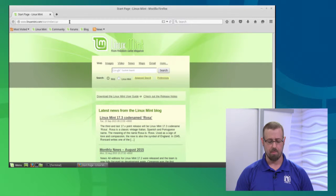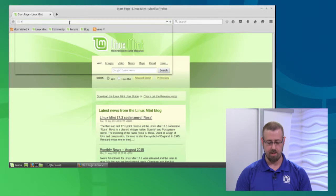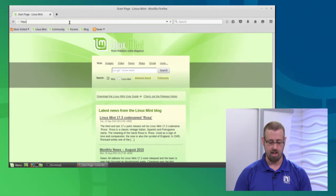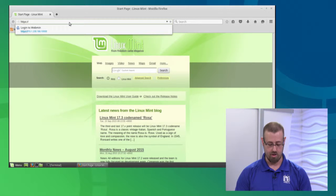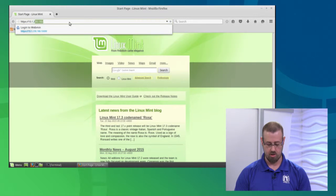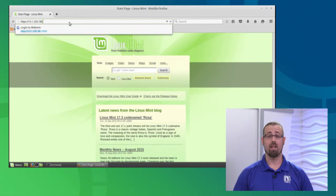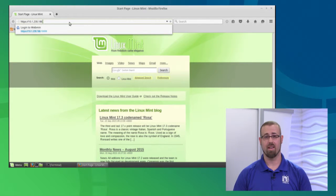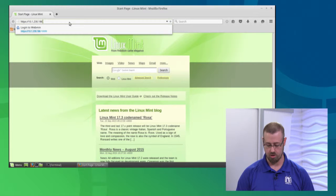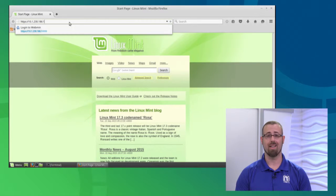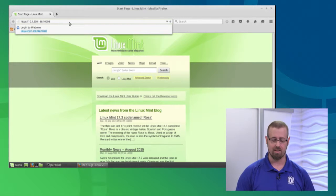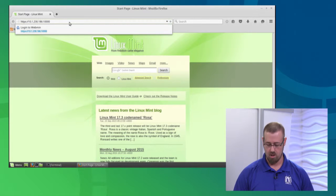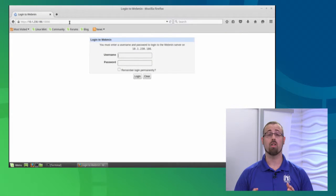In the web address bar, type in https colon forward slash forward slash and then your IP address, like 192.168.1.186, and then the most important part, the port number. Just add a colon and the number 10000. You can change that later, but by default it's 10000. Once you hit return, it should take you to the login page.